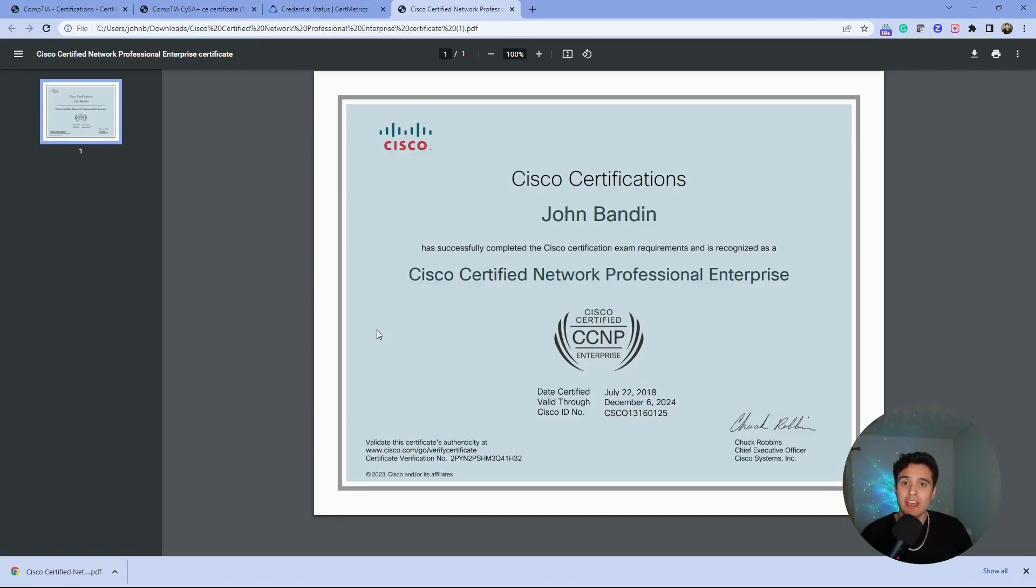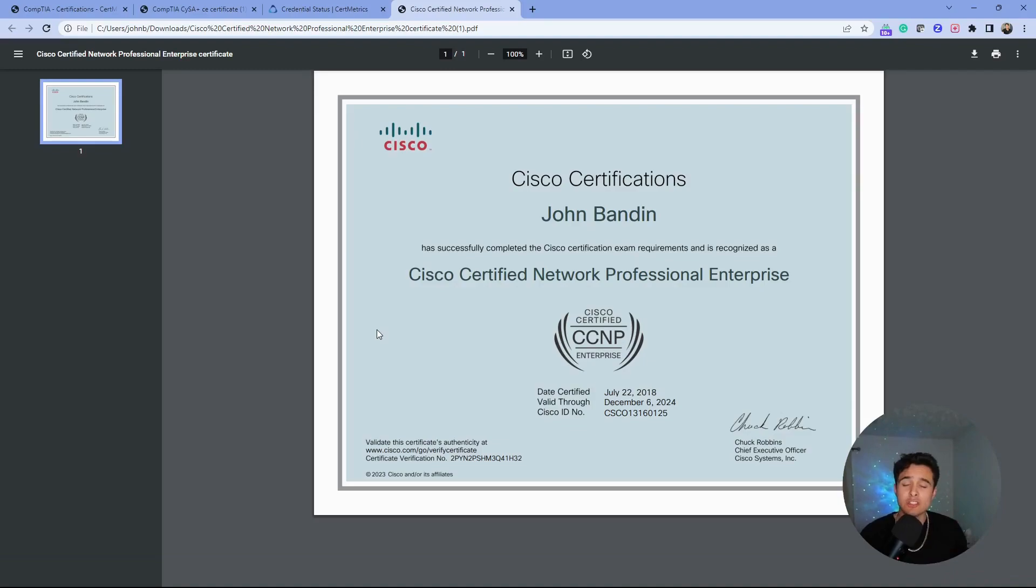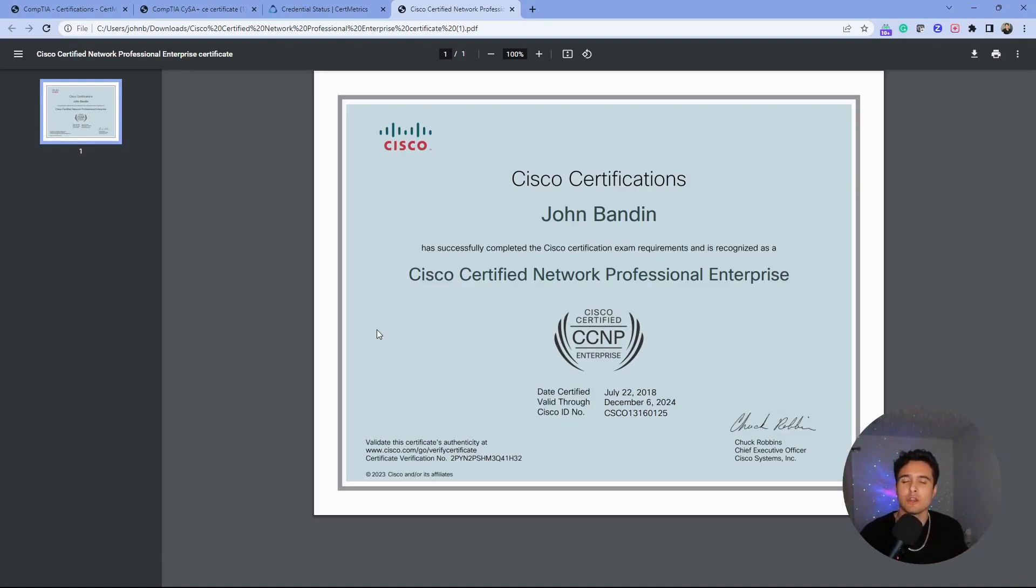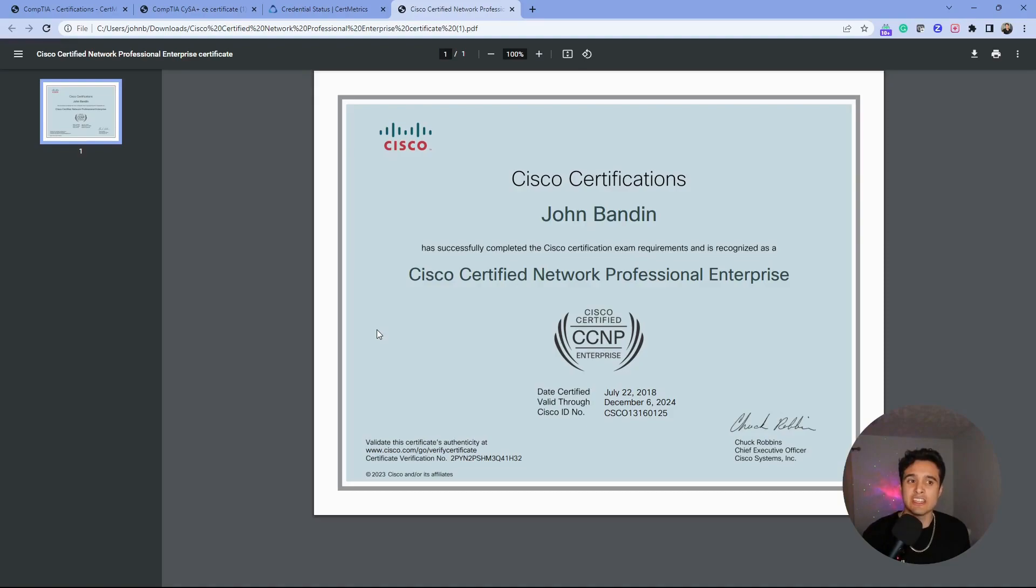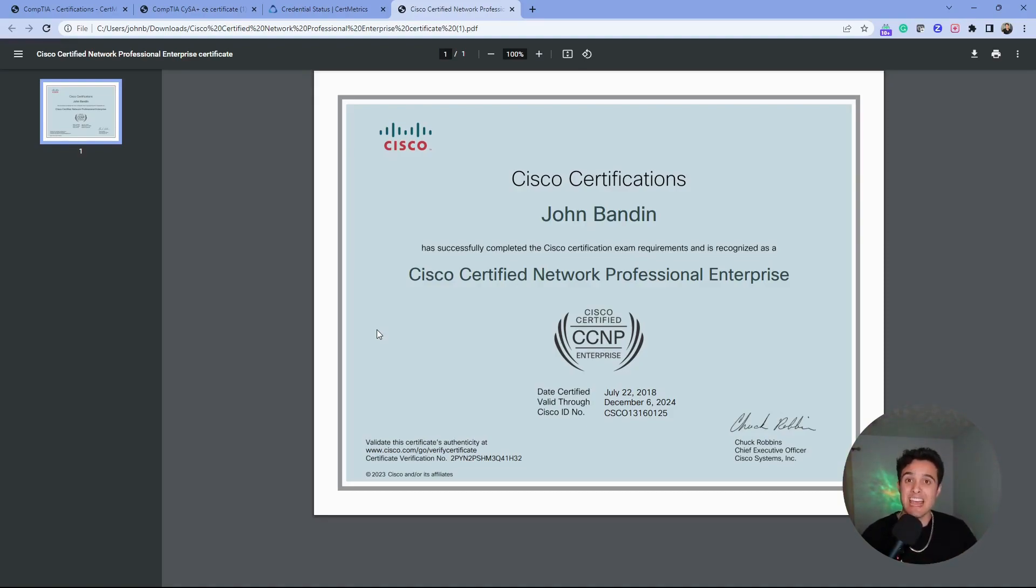I want to thank everyone for viewing. Stay tuned and subscribe to our channel if you want to see more videos like this, or if you want to learn about technology and how we as a company can get you certified and excel in your IT or cybersecurity career. Thank you.